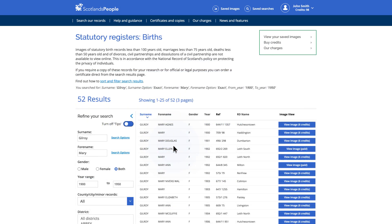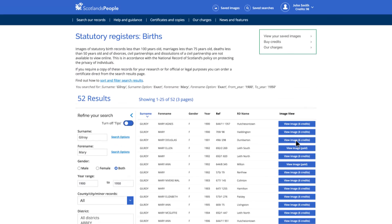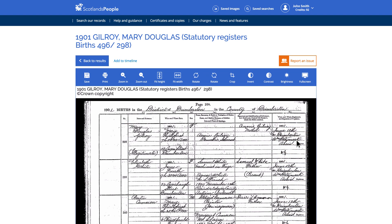If you need to buy or use credits to view the image, it will be displayed within the browser window. You then have the option to save the image, print the image, zoom in, crop, and more.